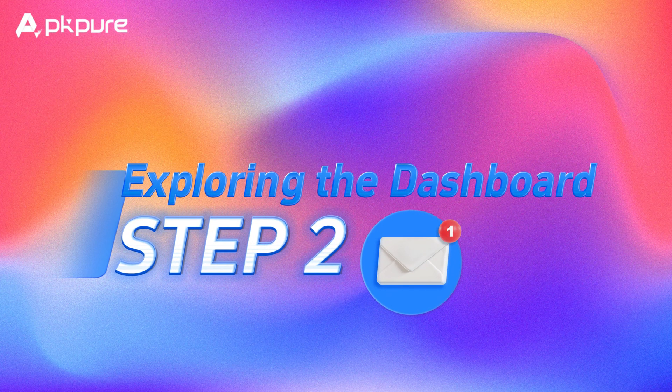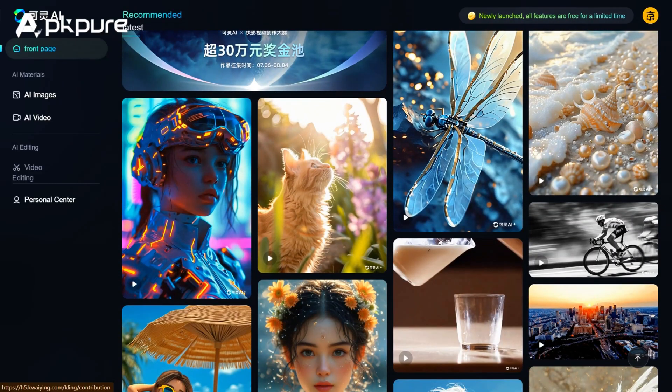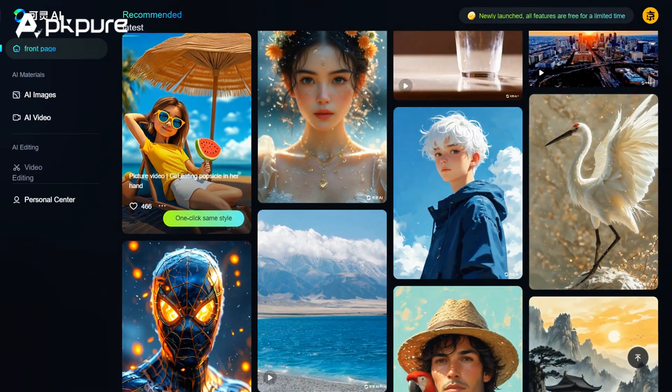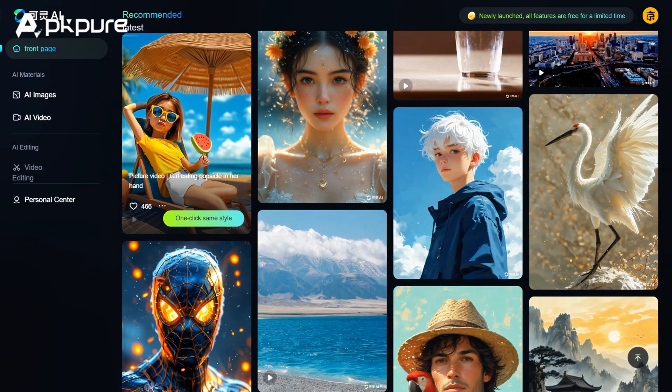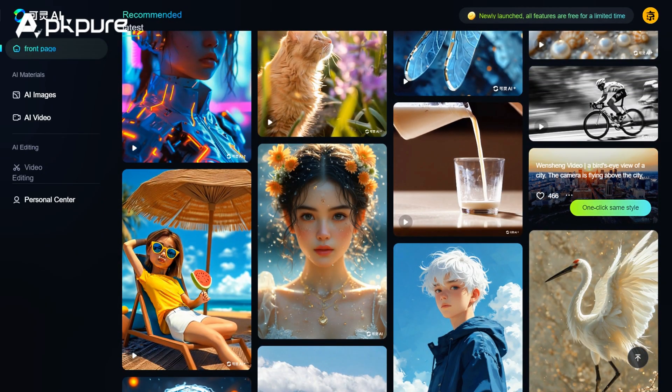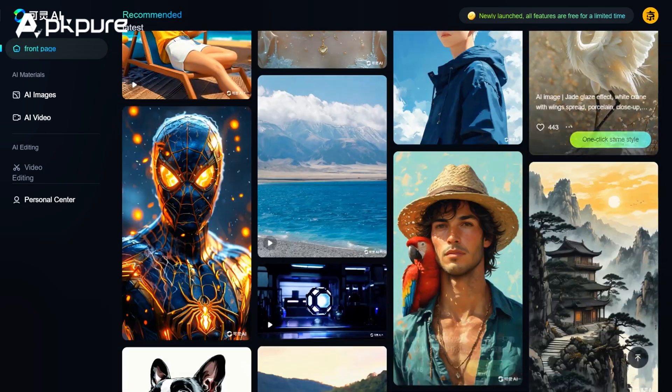Step 2: Exploring the dashboard. After logging in, you'll be greeted by the Kling AI dashboard. Here, you can see all the tools and features available. Let's take a quick tour.